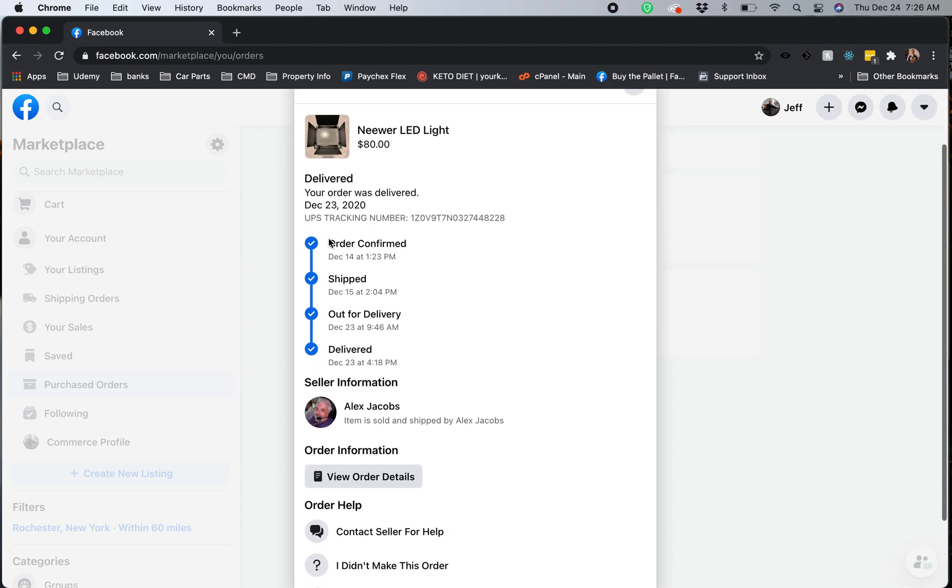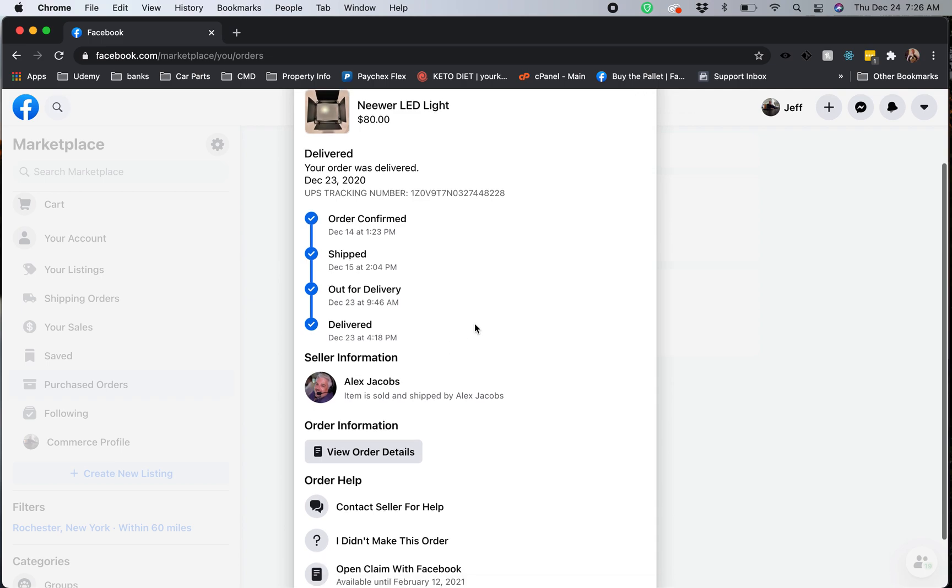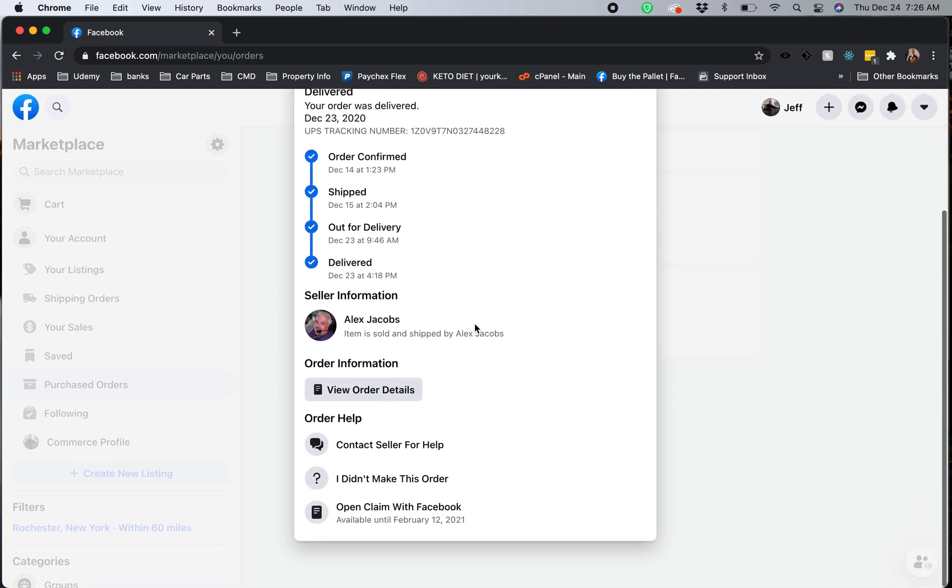Order confirmed means that the seller has printed off your shipping label which creates your tracking number. Shipped or in transit means that the post office has picked it up. It's either been dropped off at the post office, or in my case the postman picks it up at the house and scans it. Obviously out for delivery and delivered are pretty straightforward.